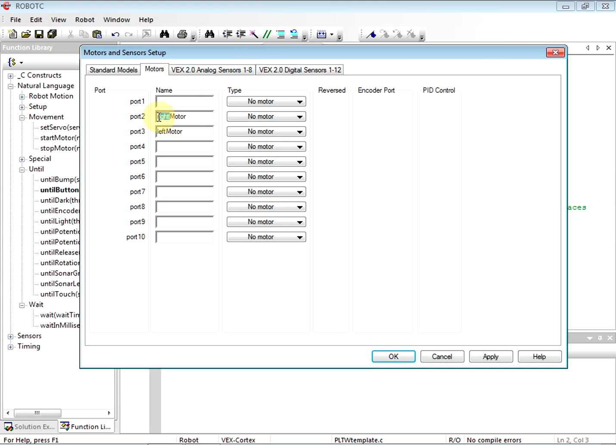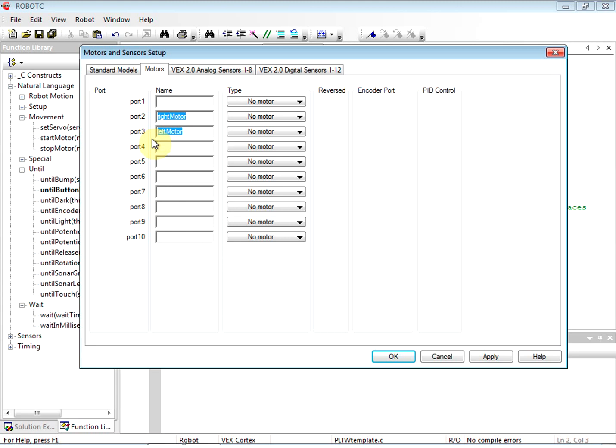So in this case, the people that created the testbed sample software decided that they were going to call motors based upon their position on the robot and then use the capital word motor afterwards. So we're just going to go ahead and continue that naming convention. Being a flexible programmer means that you can conform to conventions in any environment.